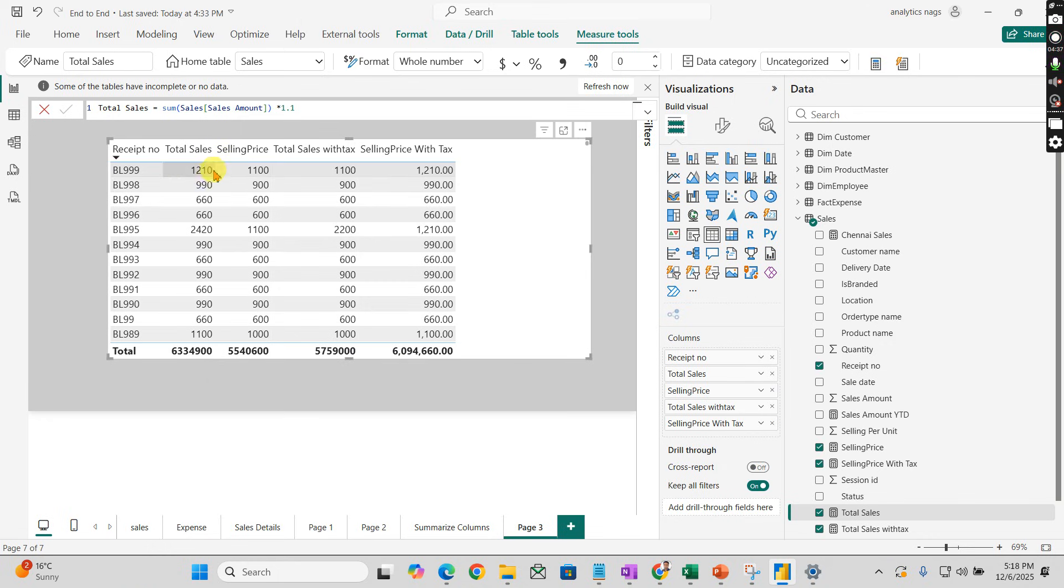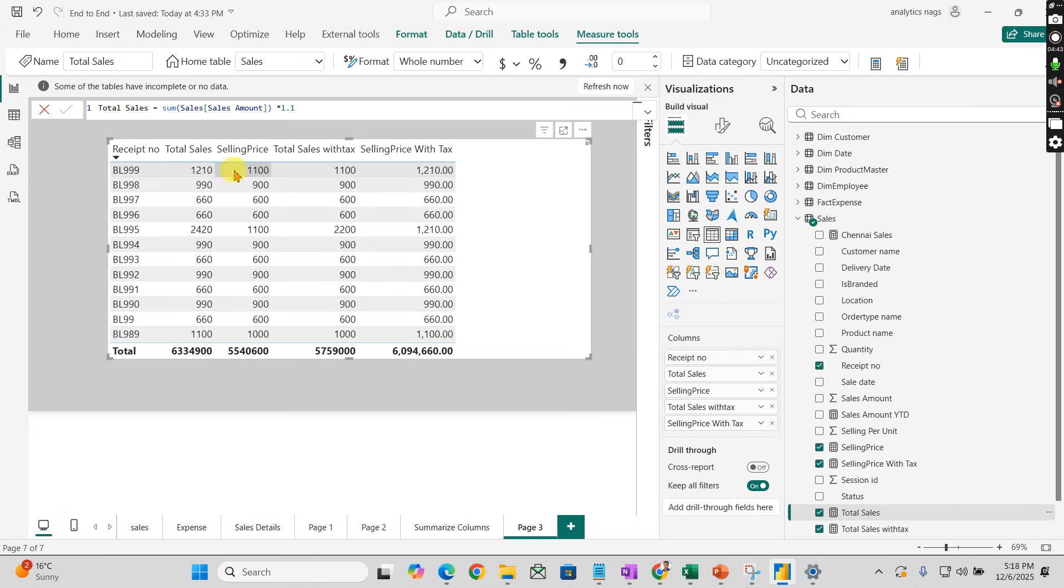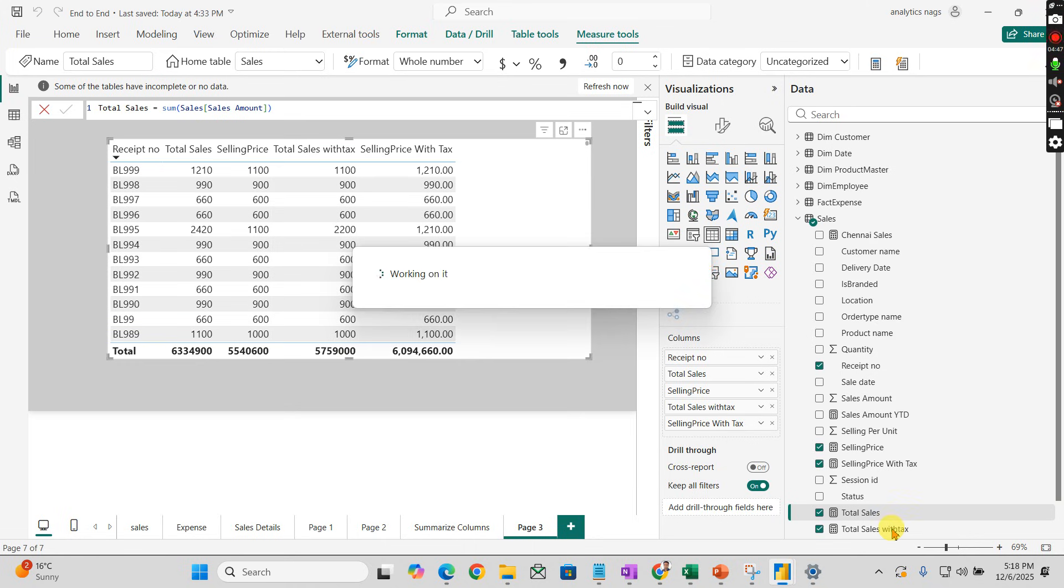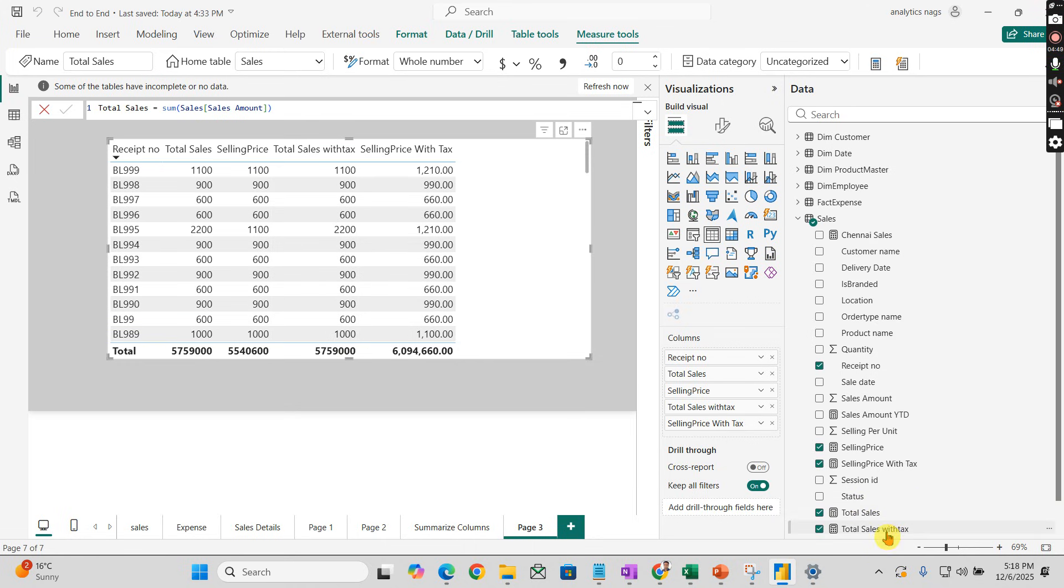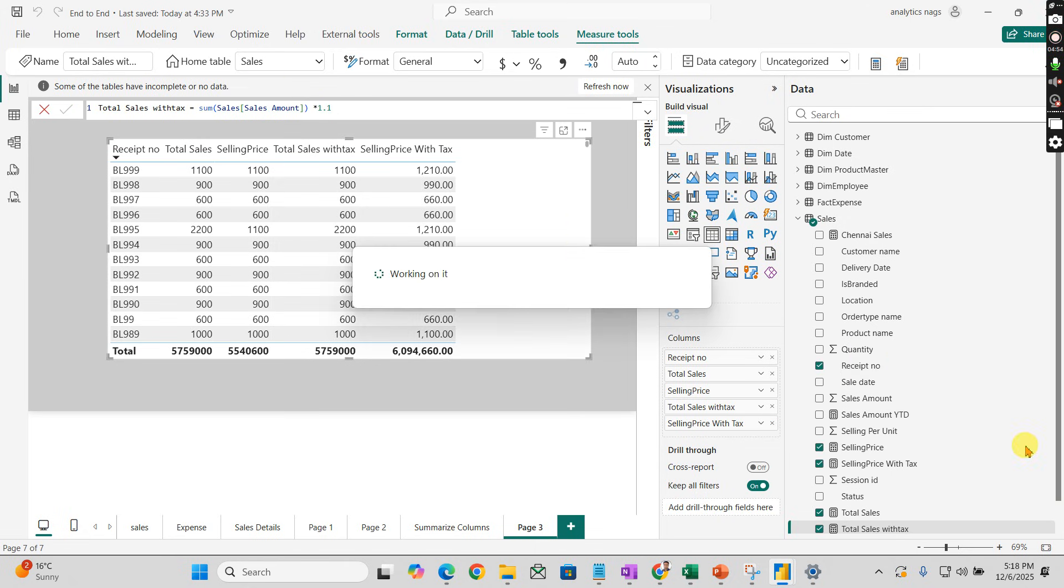I'm not sure why it's not being calculated... let's see the formula. OK, I should not apply it to the total sales, it should be total sales with tax. OK, I calculated it here.